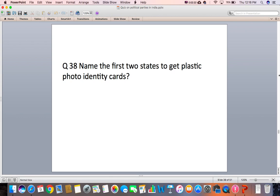Question 38: Name the first two states to get plastic photo identity cards.